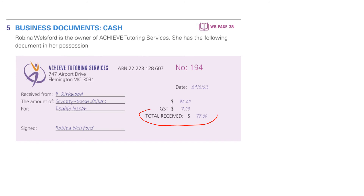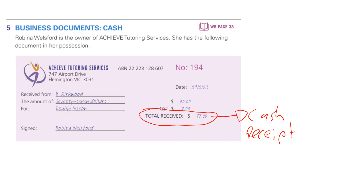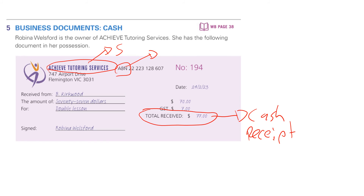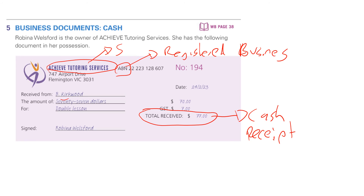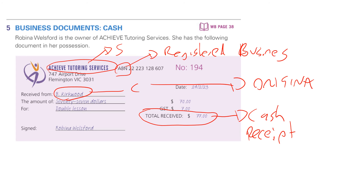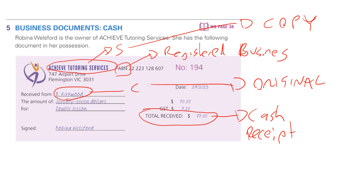Next, we've received $77 for tutoring. So this is a cash receipt — an example of buy now, pay now. Achieved Tutoring is the seller and the business; the fact that they have an ABN, an Australian business number, just means they're a registered and legitimate business. Kirkwood is the customer. They get the original receipt to provide evidence that they have indeed paid. Achieved Tutoring would get the copy of the receipt to help them complete their cash receipts journal.